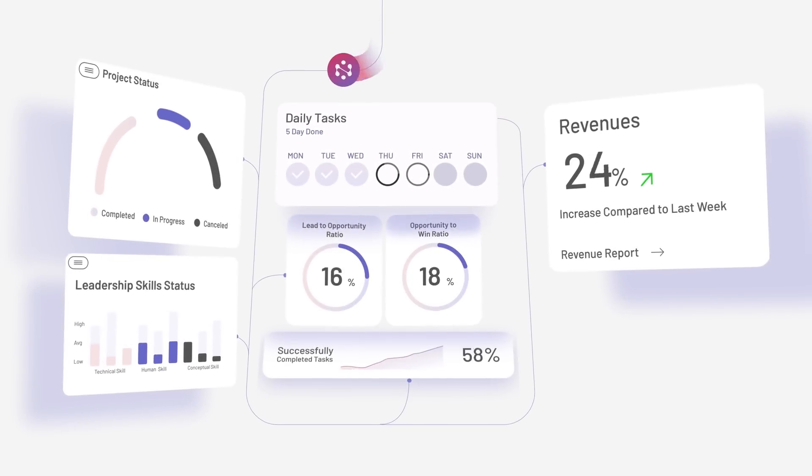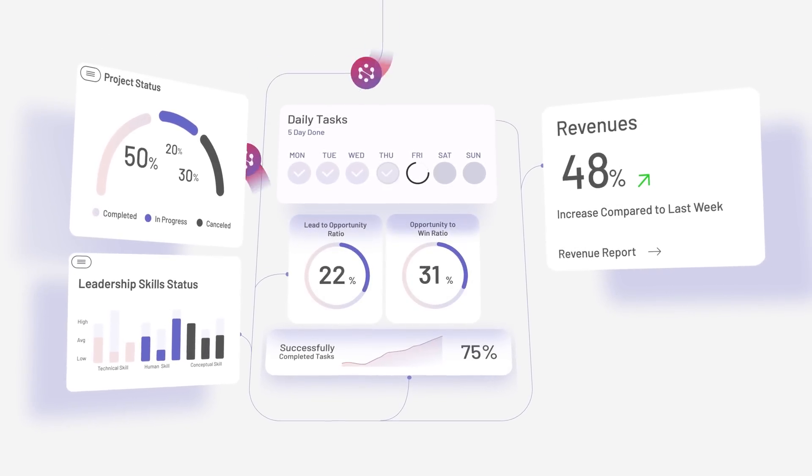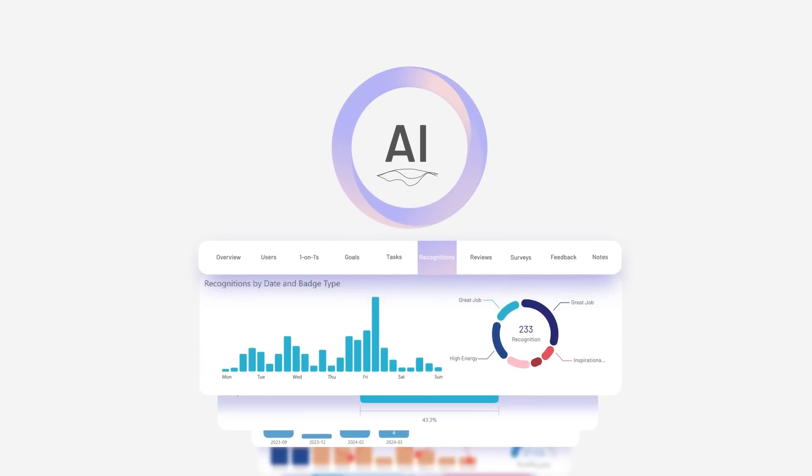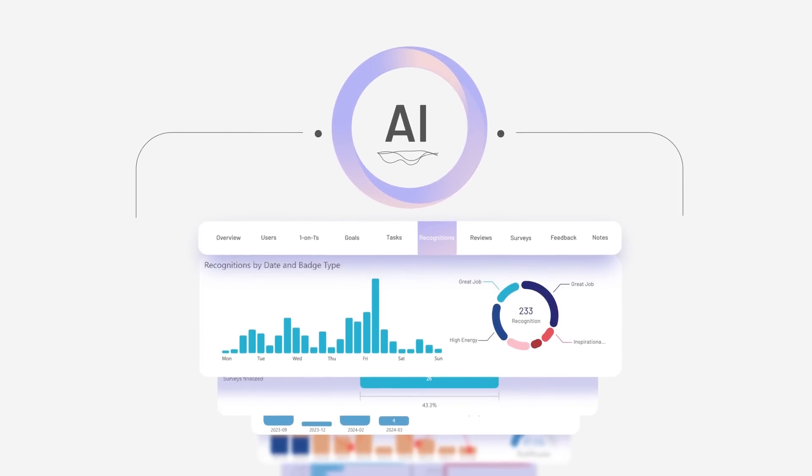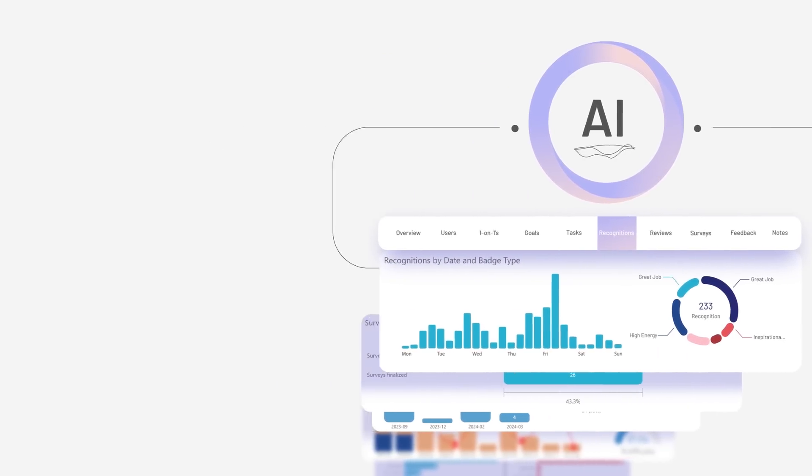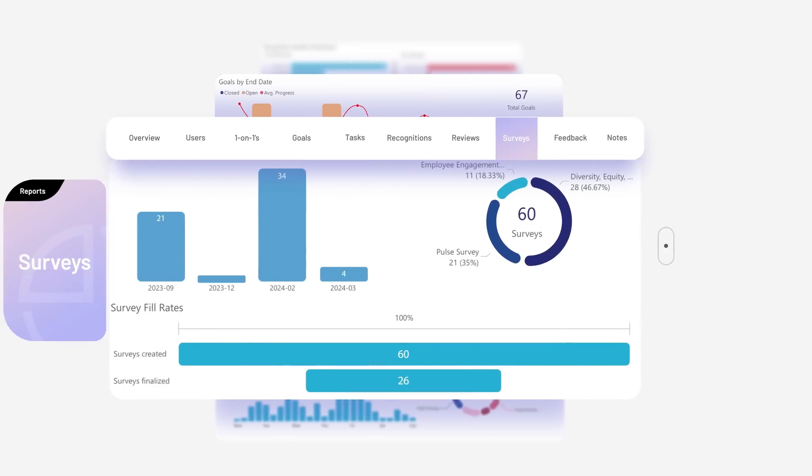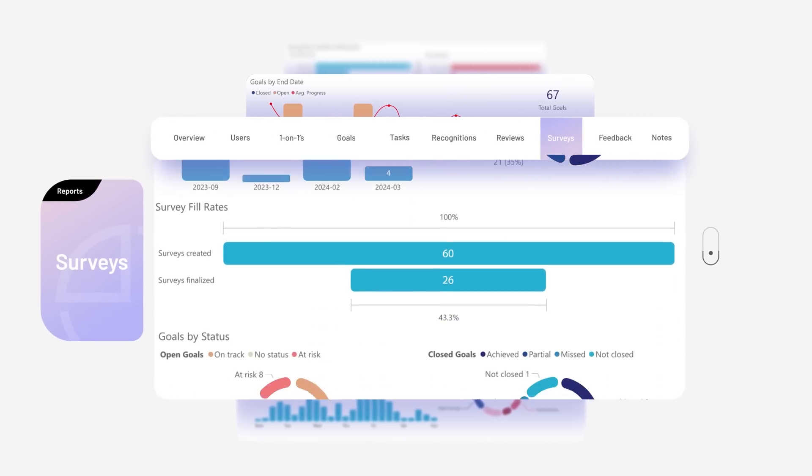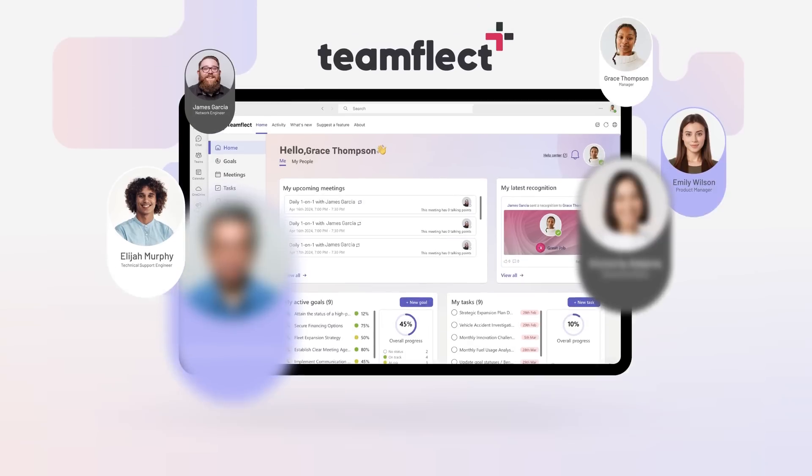Every bit of data counts when it comes to managing your team. That's why TeamFlect uses AI to generate detailed reports and key insights so you can make data-driven decisions.